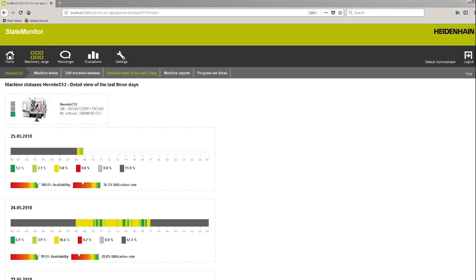We also offer a monitoring package called State Monitor. State Monitor is all about process control. With State Monitor we monitor machines in real-time and help detect errors faster for a more prompt and efficient reaction. State Monitor can be used to check that your parameters are in line for your predefined process.